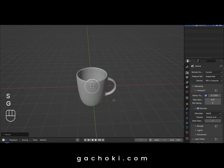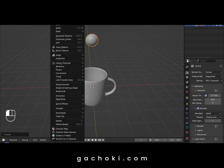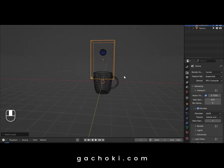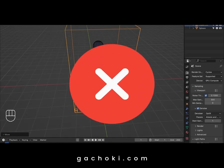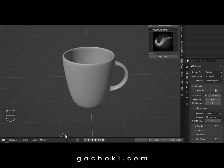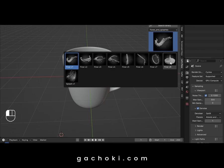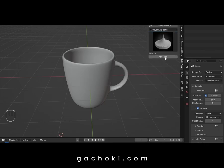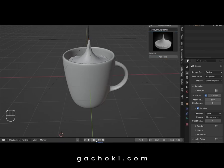Are you tired of spending hours setting up and baking fluid simulations for your projects? Want to save time and still get professional-looking results? Meet Let's Flow — the ultimate Blender add-on for pre-baked fluid simulation assets.